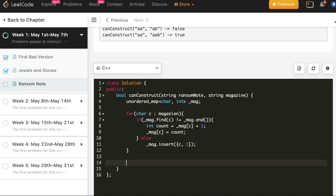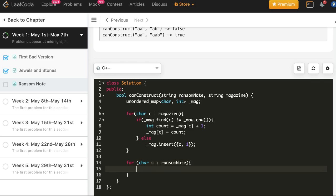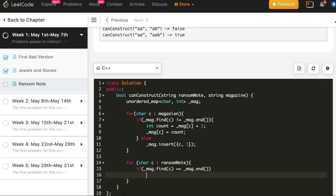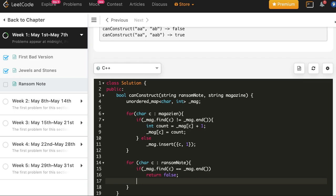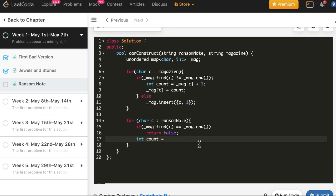So now the map is constructed, or not map, mag. Now we will iterate for the characters of ransom note. So if we reach the end and we did not find it, then that means this character does not exist, return false straight away. Second scenario when we return false would be that its count has become zero.